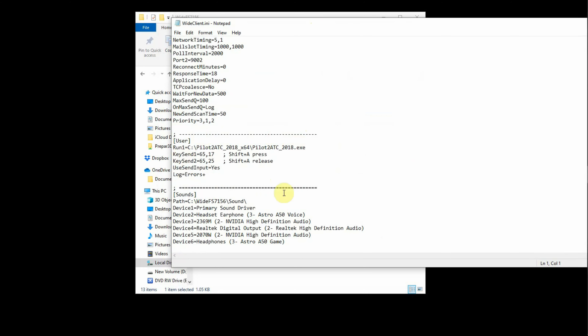I said I'd come back to the across-the-network functionality for the push-to-talk button. There are a couple of things you can do in the INI file for WideFS. The first is you can automatically start WideFS and Pilot2ATC together by using a simple Run command. In fact, you can start as many programs simultaneously with WideFS as you wish, just using simultaneous Run1, Run2, Run3 commands. Here you can see the Run1 command is pointed to Pilot2ATC.